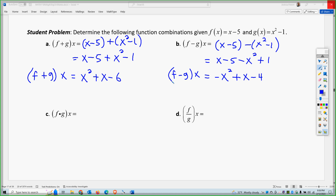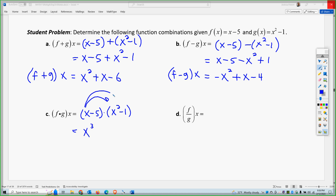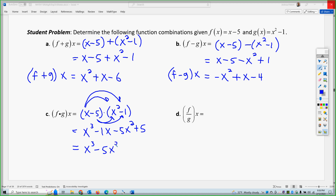So we have multiplication, f times g. Distributing, I get x cubed minus x minus 5x squared plus 5. Combining like terms, I get x cubed minus 5x squared minus x plus 5. So that is the product of f and g.